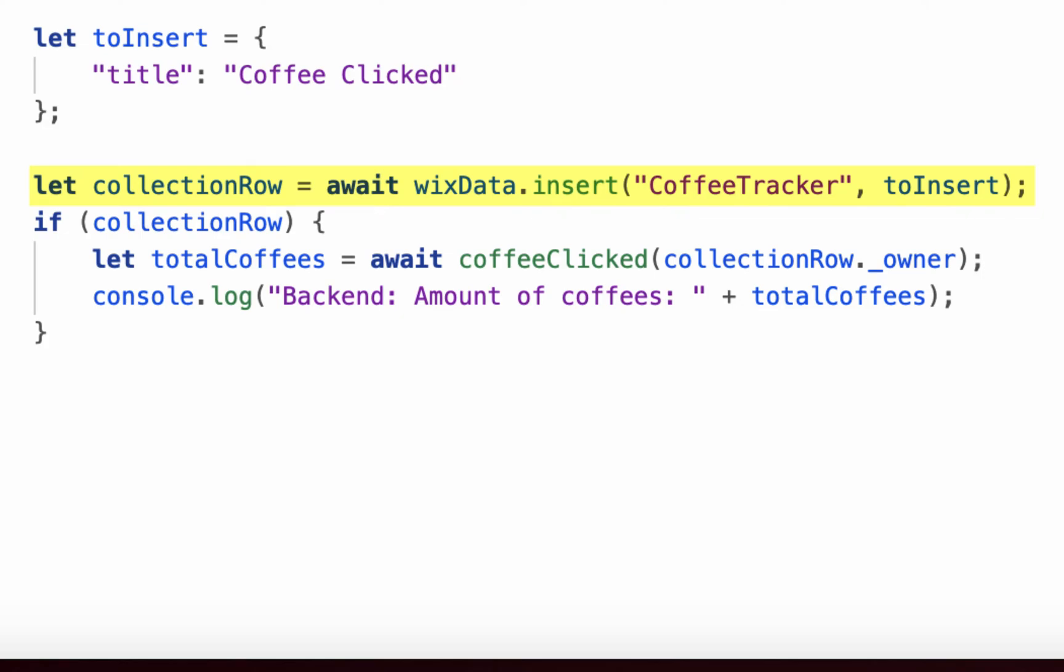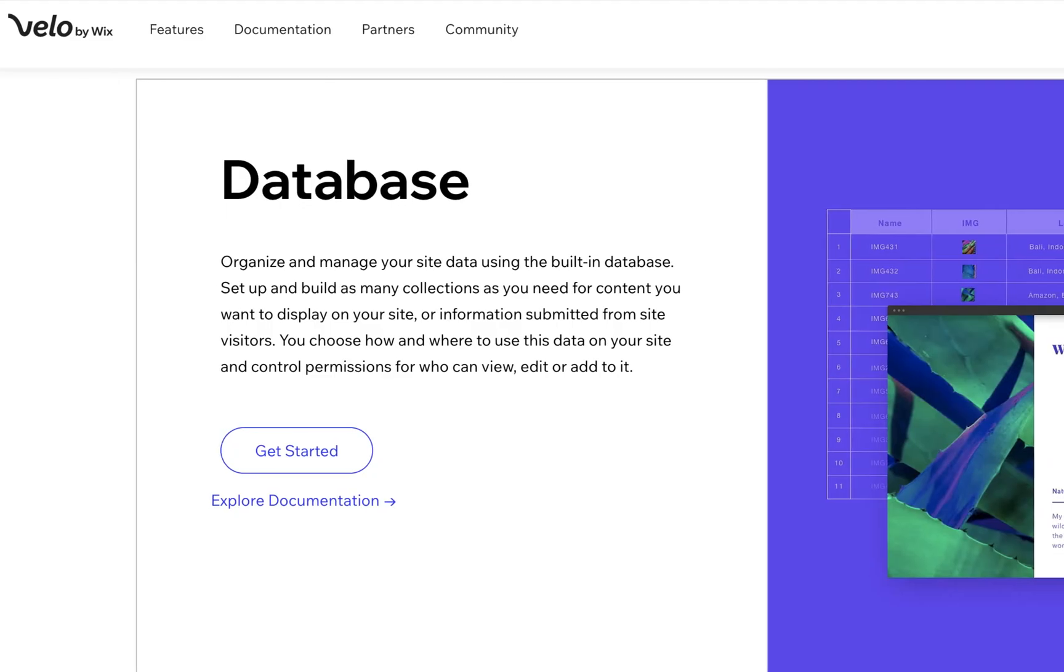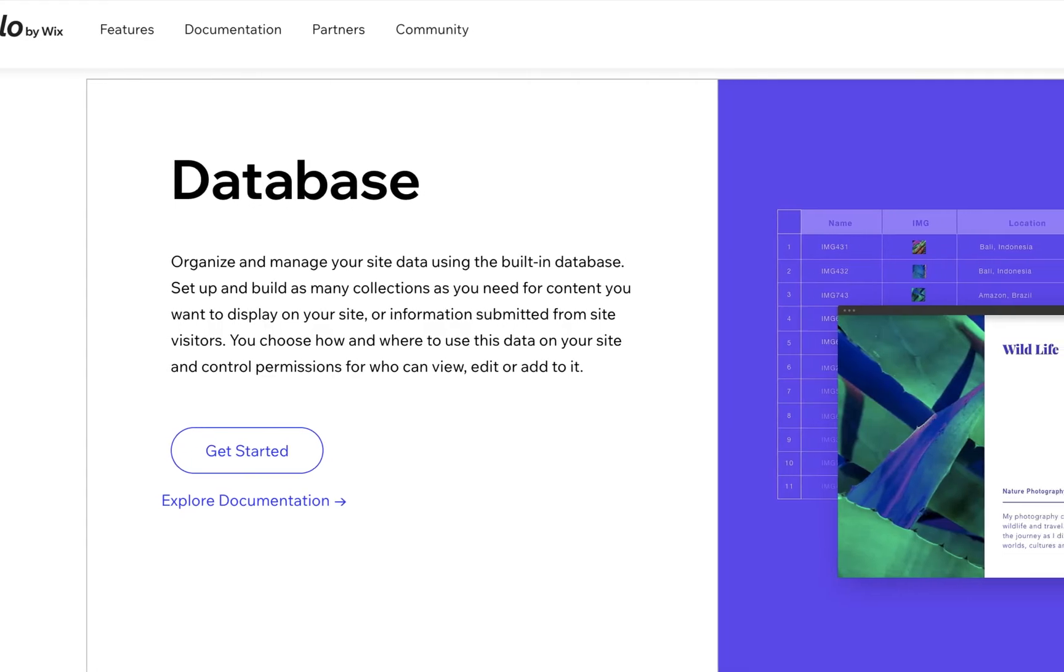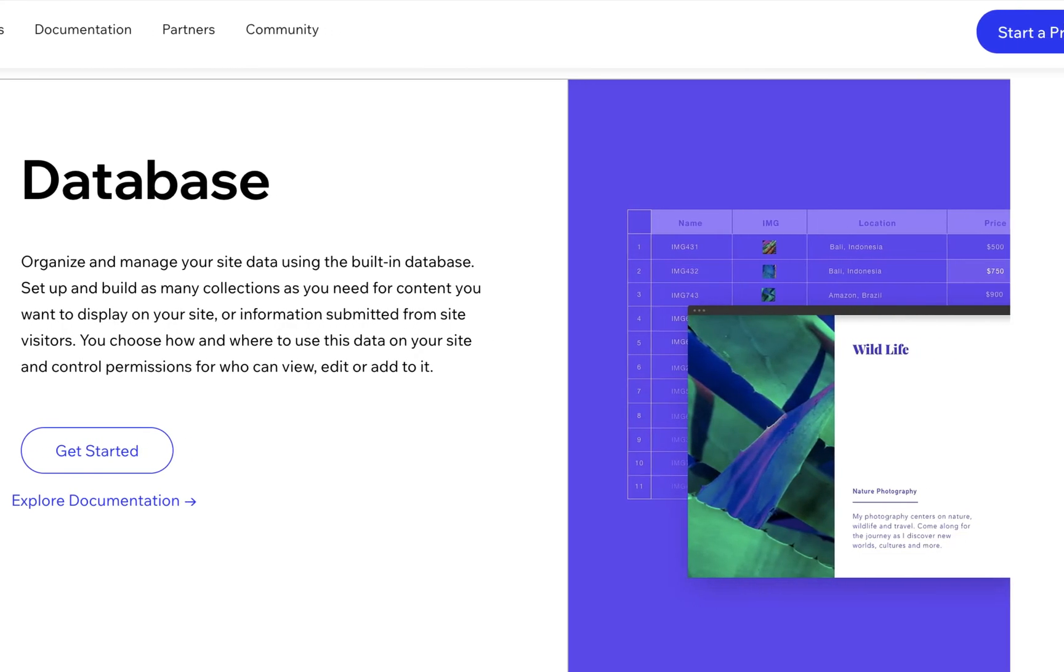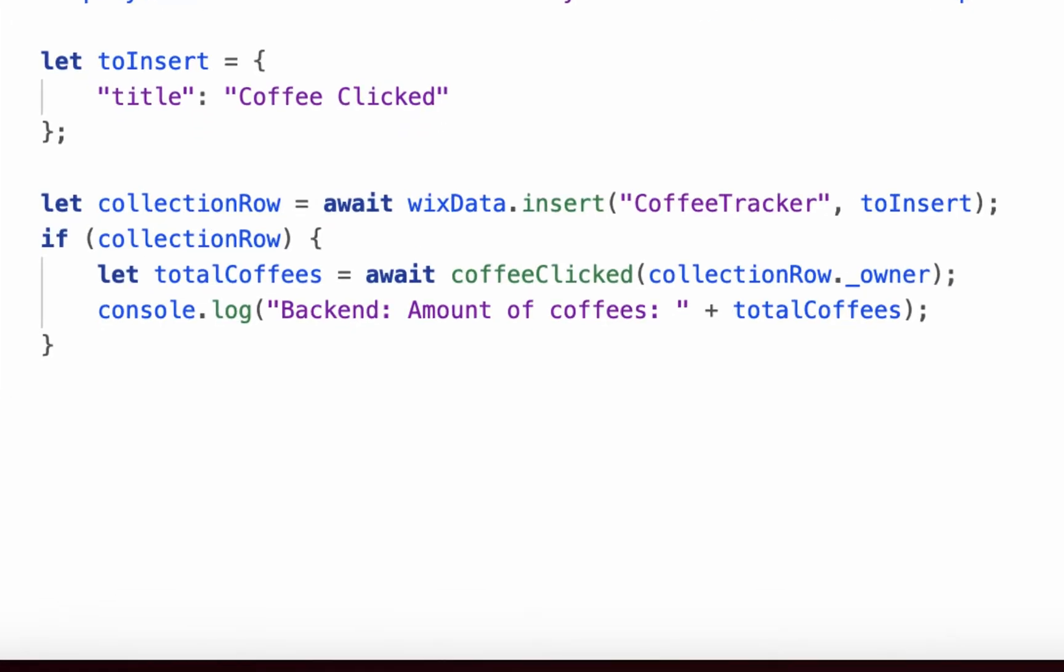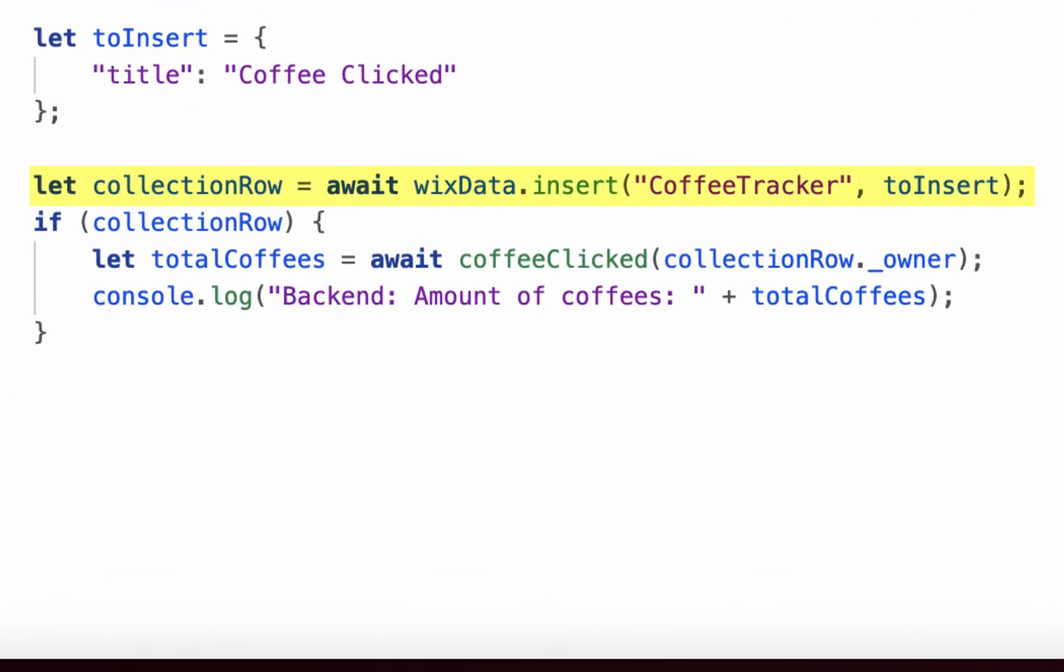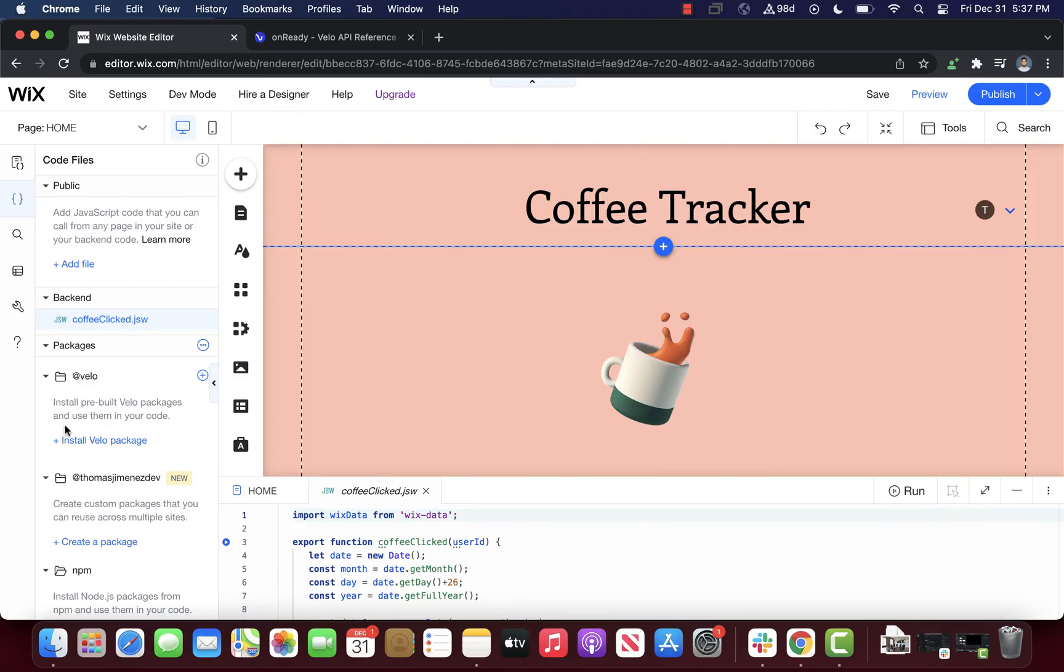As a reminder, content collections is Velo's integrated database solution. This is done in the frontend JavaScript so that the inserted row could be associated to the user that is currently logged in.